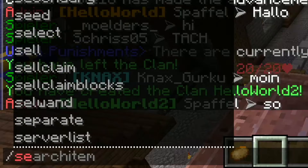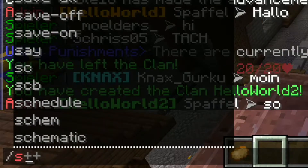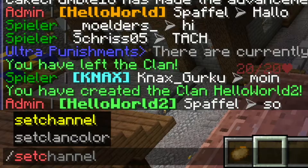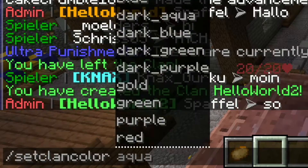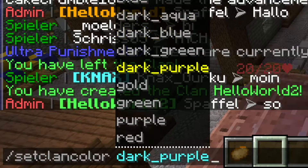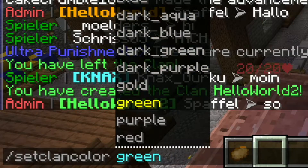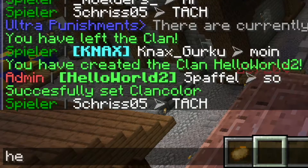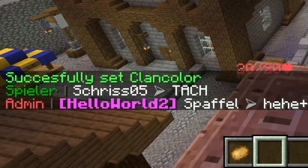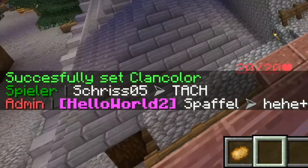If I want to change the color, I can do that with an autocomplete. I will try purple this time. This works.